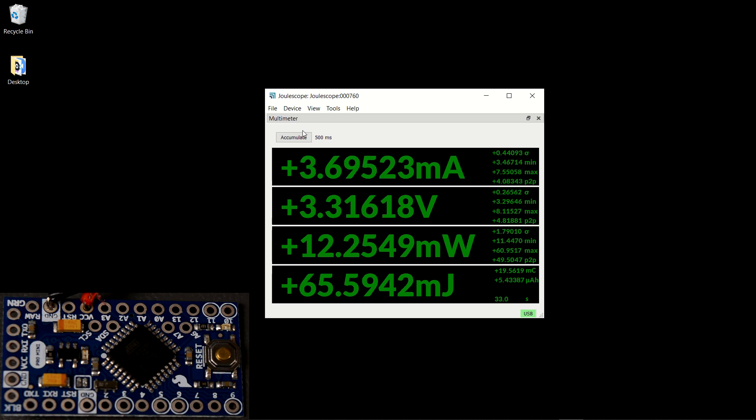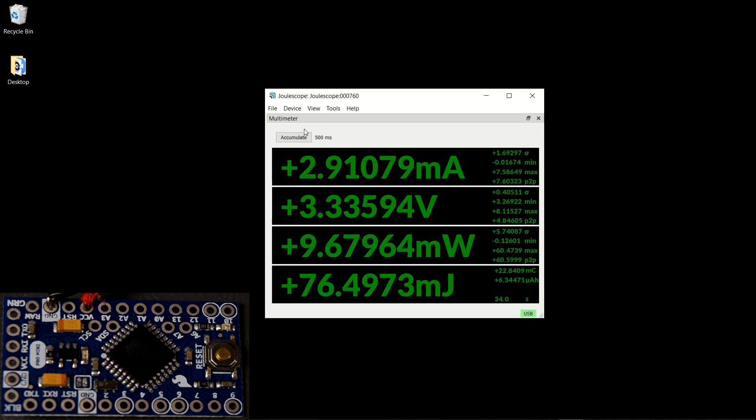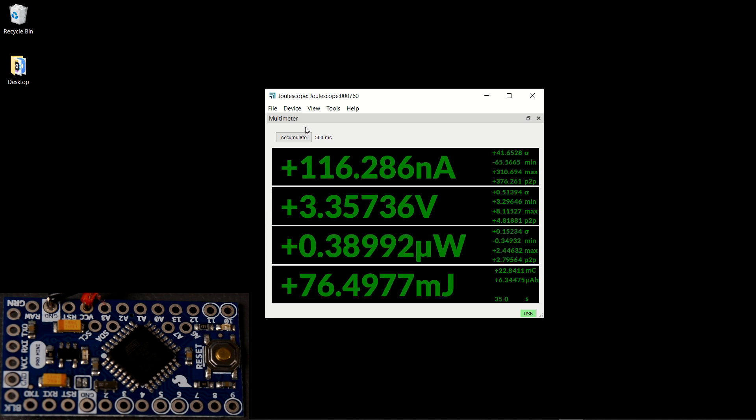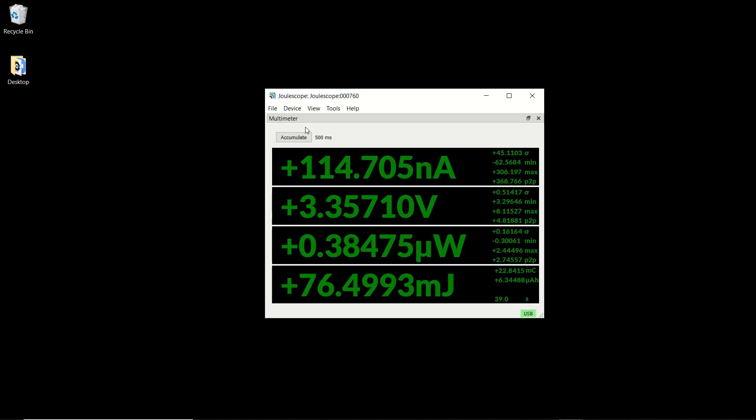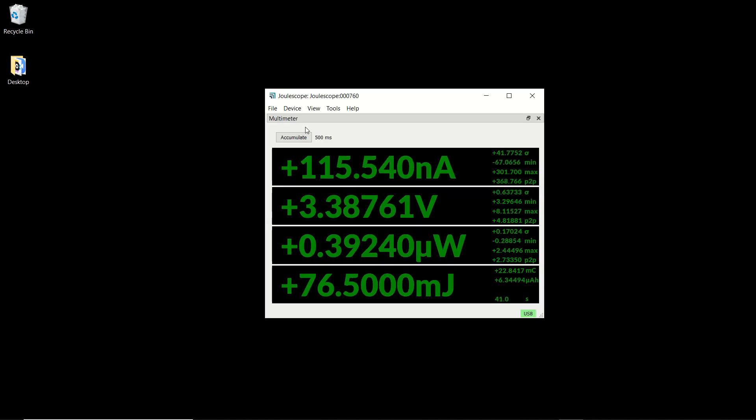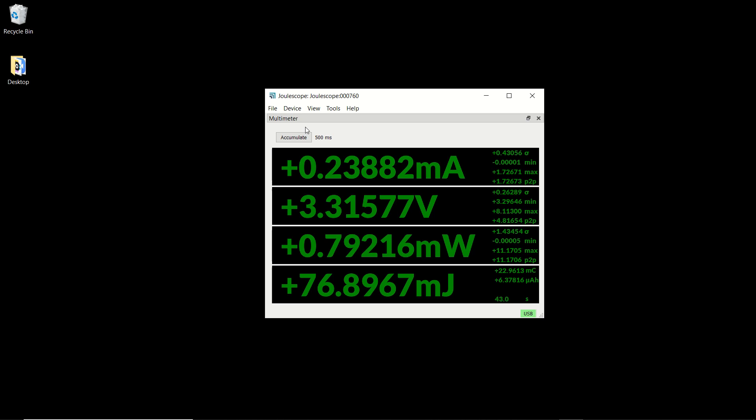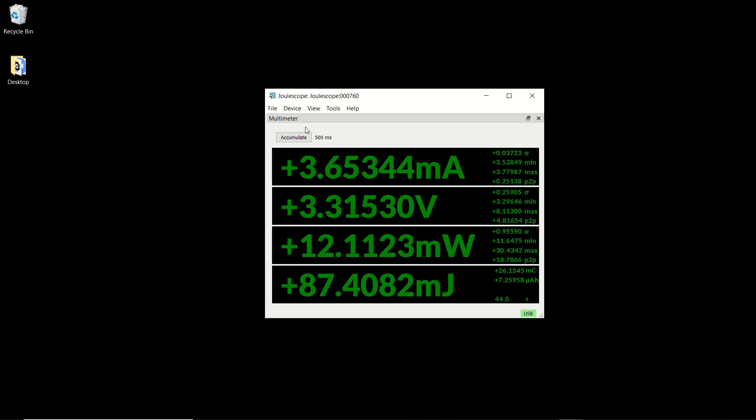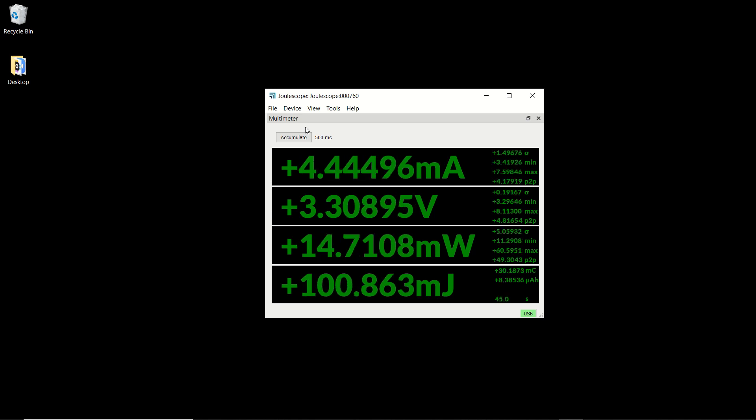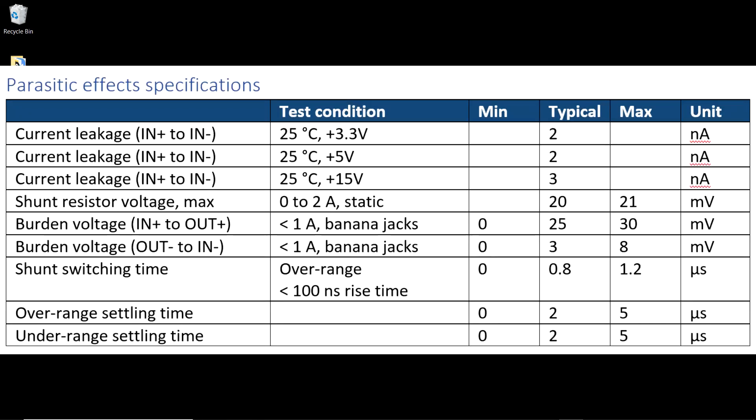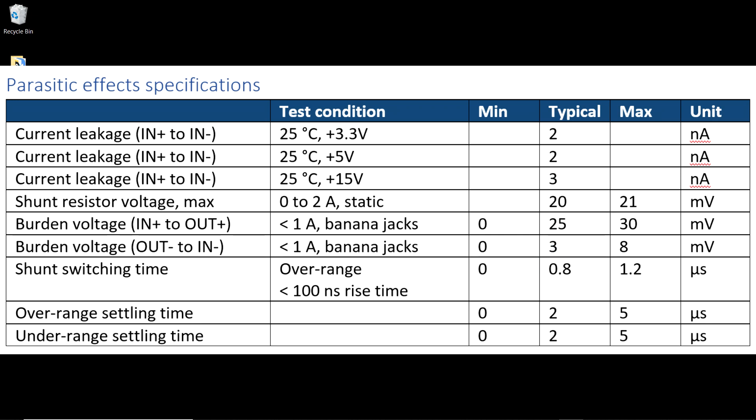Joulescope has an amazing dynamic current range spanning 9 orders of magnitude from 10 amps down to nanoamps. It can accurately and automatically measure both sleep mode current and active mode current. Your standard multimeter can't do that. Joulescope has a 20 mV burden voltage and amazingly fast auto-ranging so that your device runs correctly without any hassle.